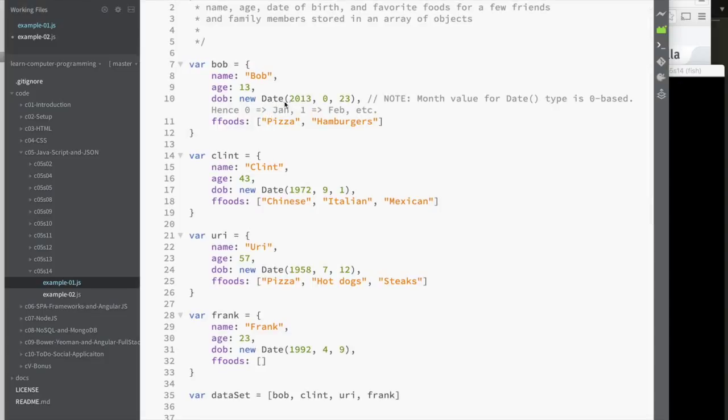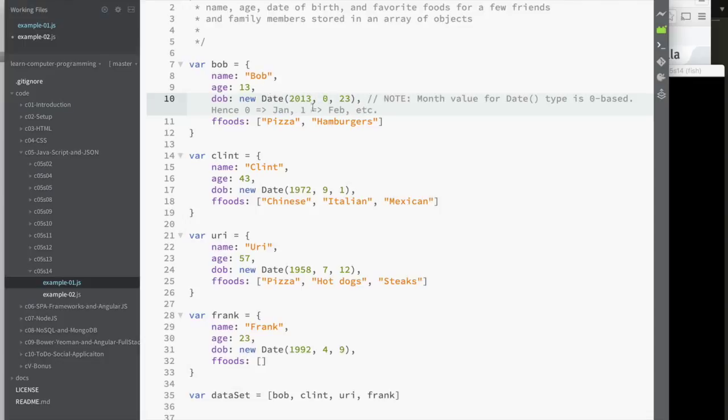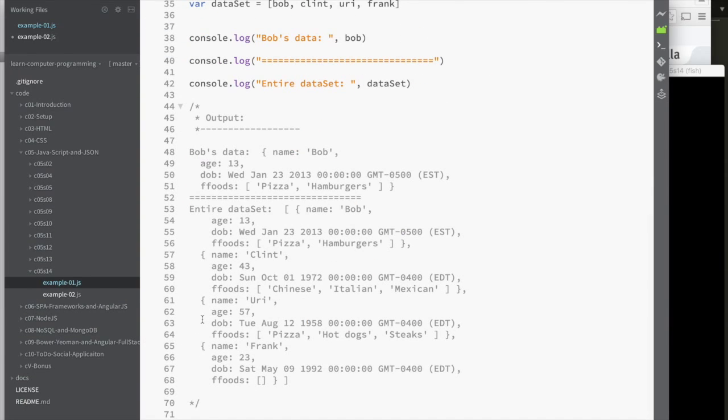The only thing here to note is that when using the date class to create a date value, when you're specifying the month, it's zero based. So Bob's birthday is 2013, January 23rd, but specifying January as a number, I don't use one. Instead, I have to use zero. The output is here at the bottom of this case.